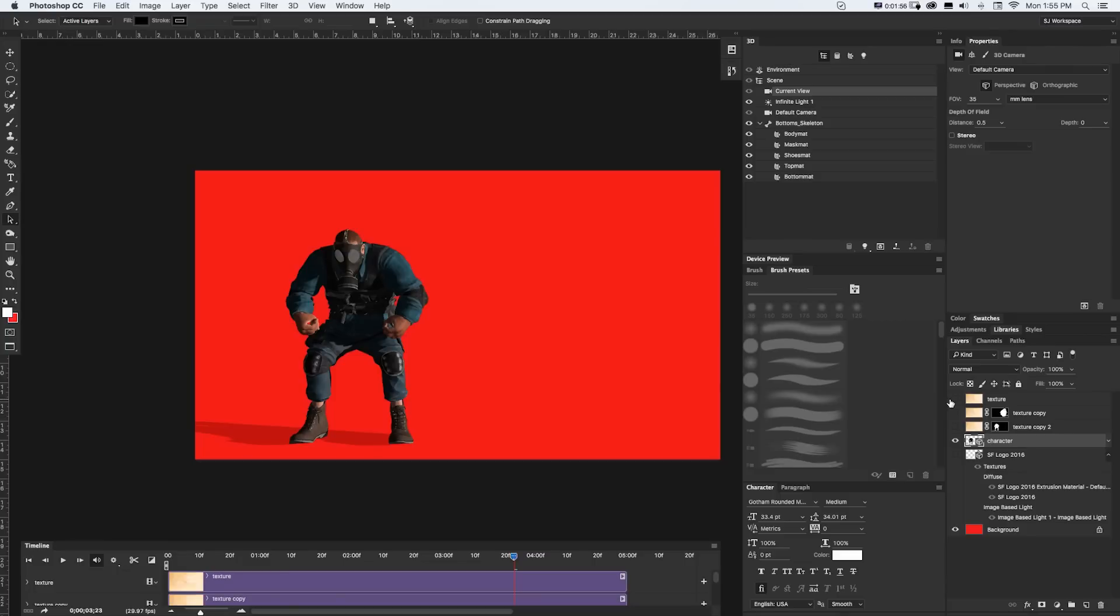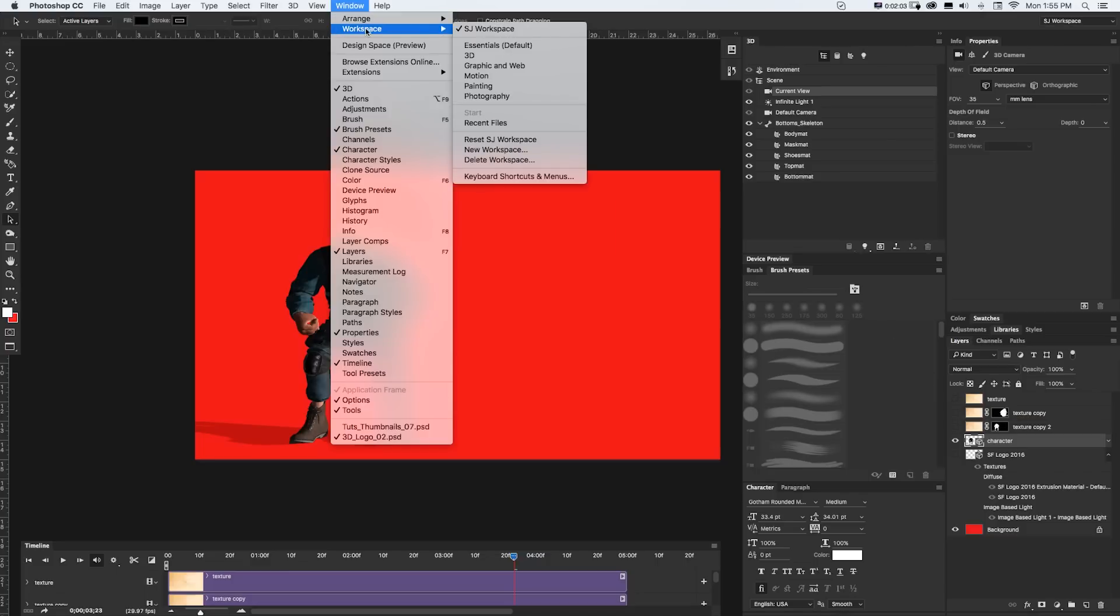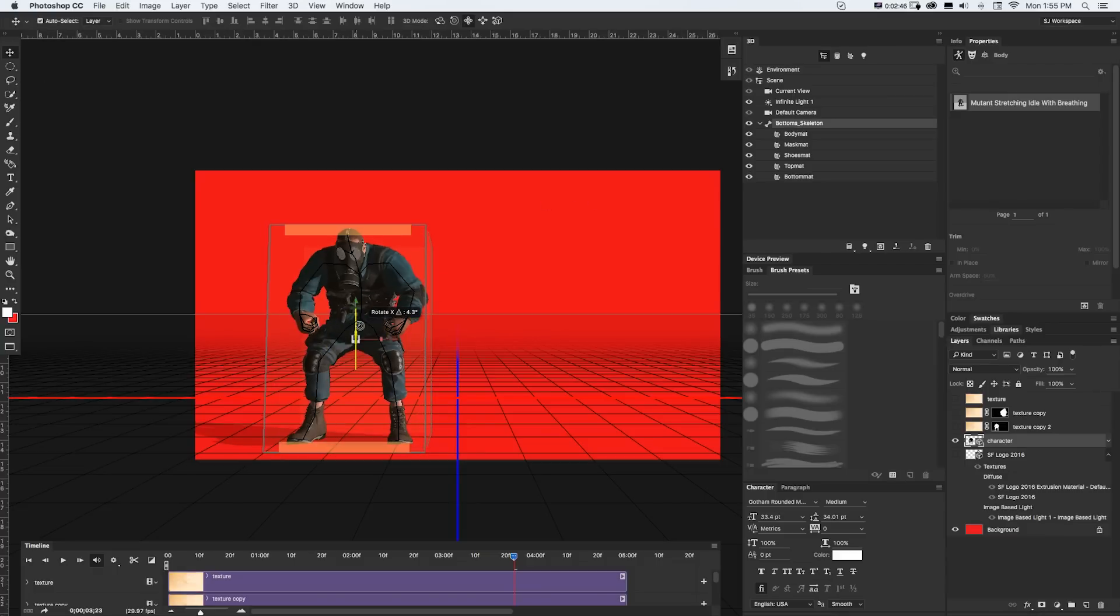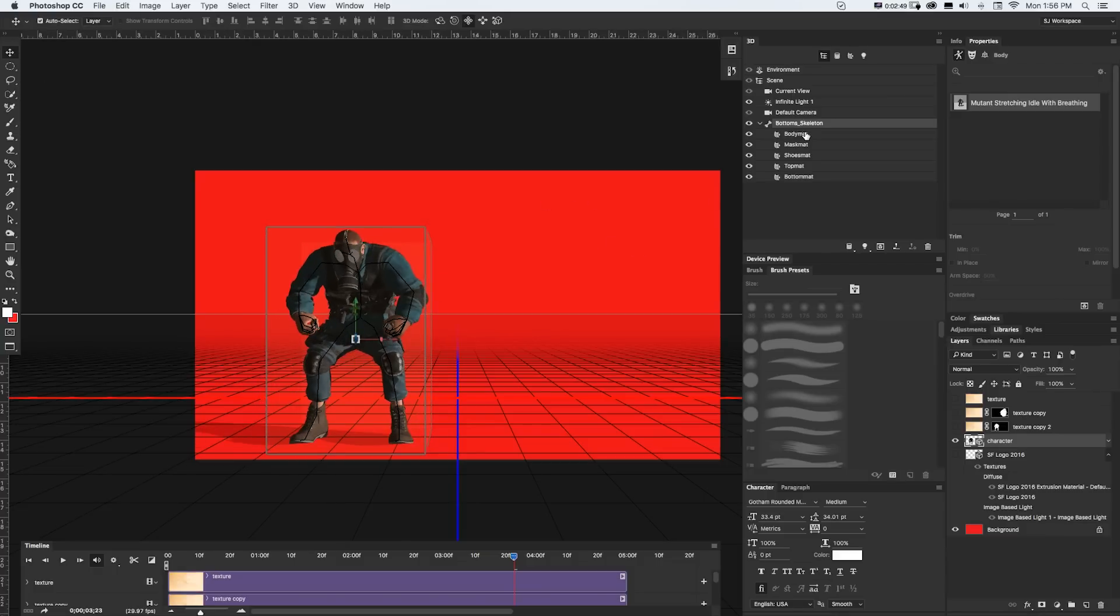So here I have this character that I've imported into Photoshop that I created in Adobe Fuse, and if I make sure I'm in my 3D workspace, which you can do by going to Window Workspace 3D, and if I have my selection tool, I could move them and rotate them and all sorts of stuff.